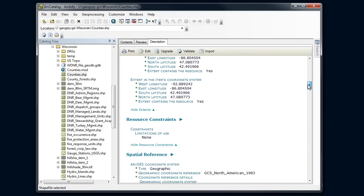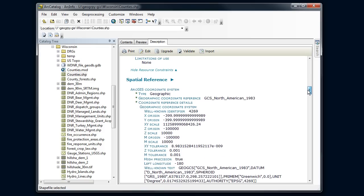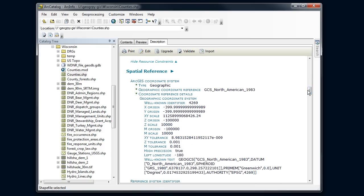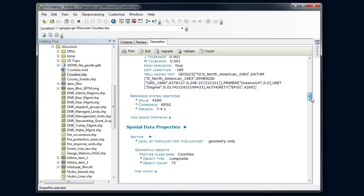And now I've got a lot more information here about that dataset. Its extent. We're going to be paying attention to things like its spatial reference, what coordinate system it's in. We're also going to be interested in the attribute information.